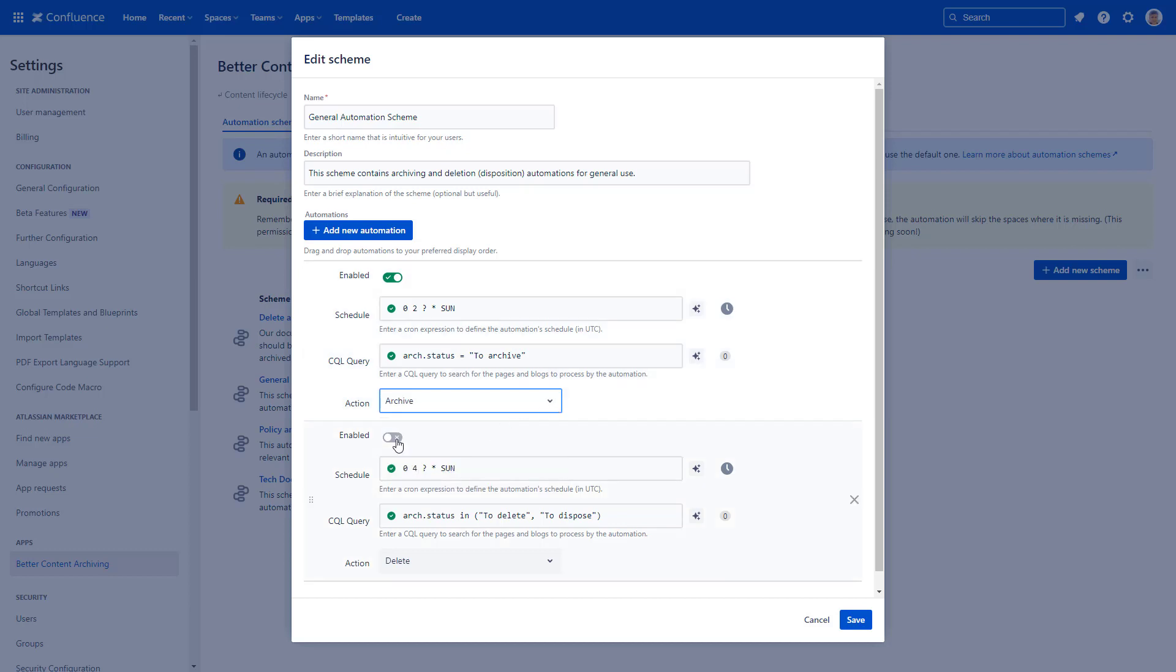Another automation would delete pages, but leave that disabled for now. Save your automation scheme.